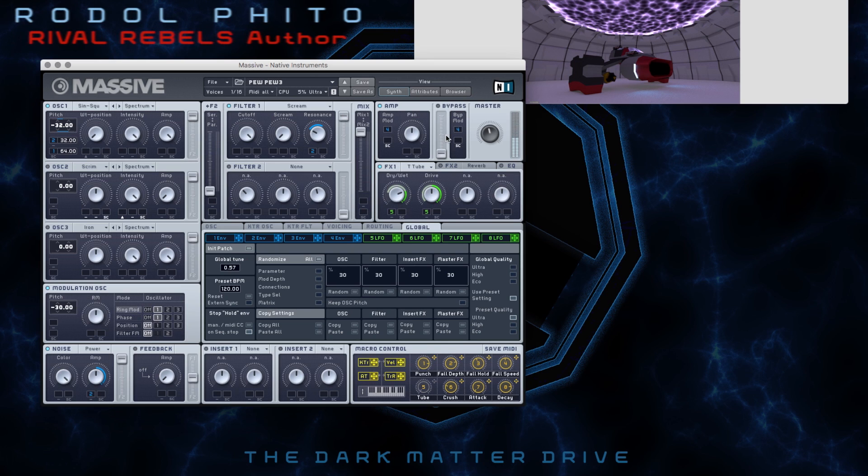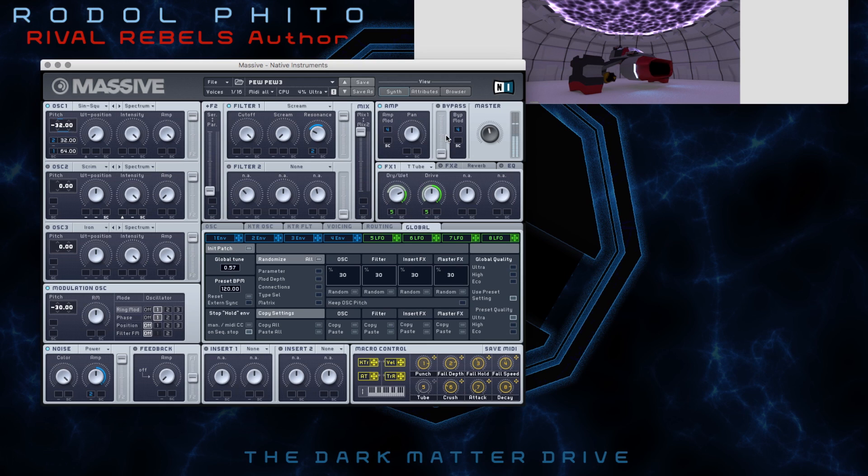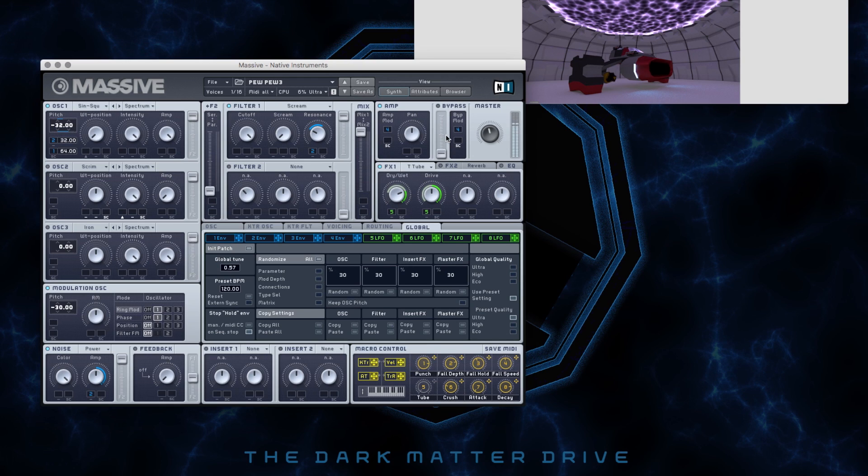Hey guys, this is my game development video log number 6. Today I'm going to be showing you how I'm creating and building sounds for the Rival Rebels game.